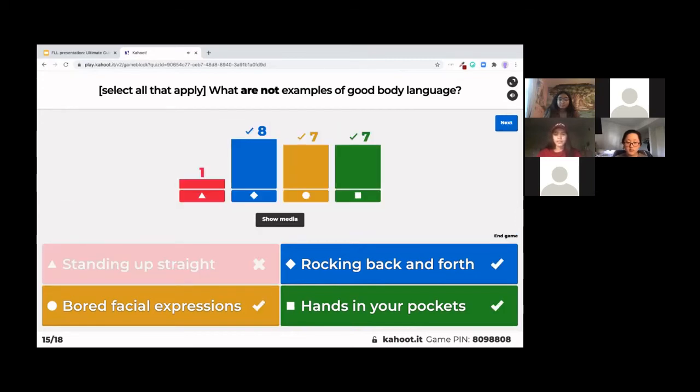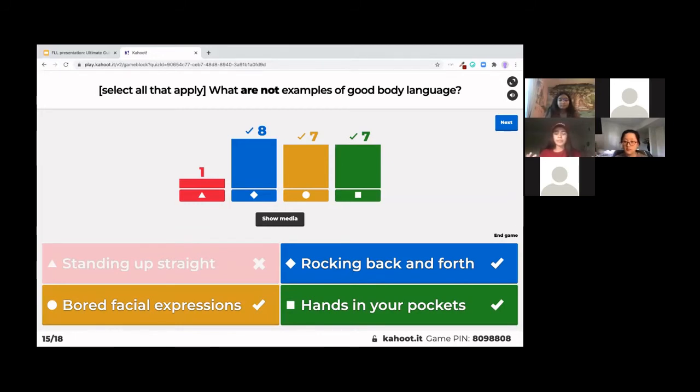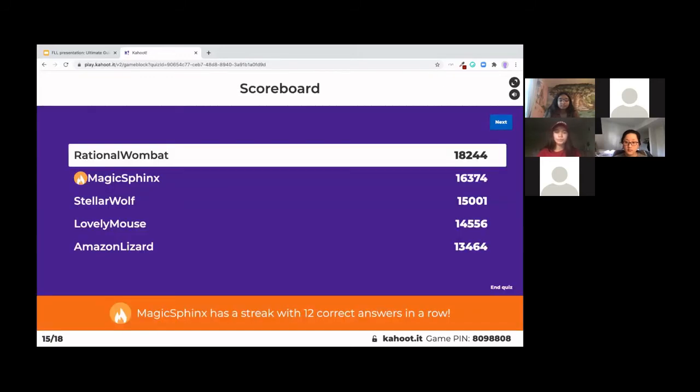Great. Yeah. So this question, again, is slightly tricky because we are asking for which were not examples of good body language. And body language is something really hard to see over Zoom, but it's something just as important anytime you're presenting. So we're going to talk about this a little bit more.